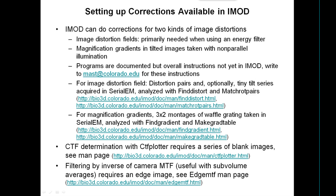There are IMOD corrections for image distortions that also involve some SerialEM use. One is image distortion fields — a set of vectors showing how the image has been displaced at various locations in the field — primarily needed when using an energy filter, particularly the GIF. The other corrects for magnification gradients in tilted images taken with non-parallel illumination. The programs are documented but the overall instructions haven't yet been integrated into IMOD docs — you need to write to request them.